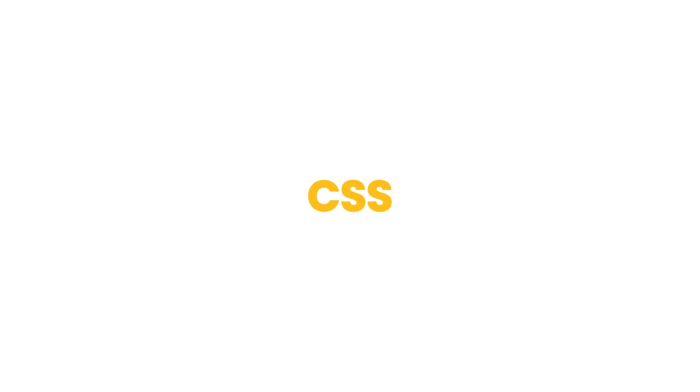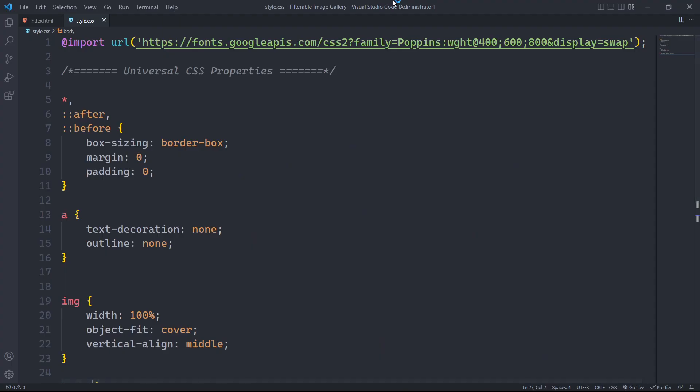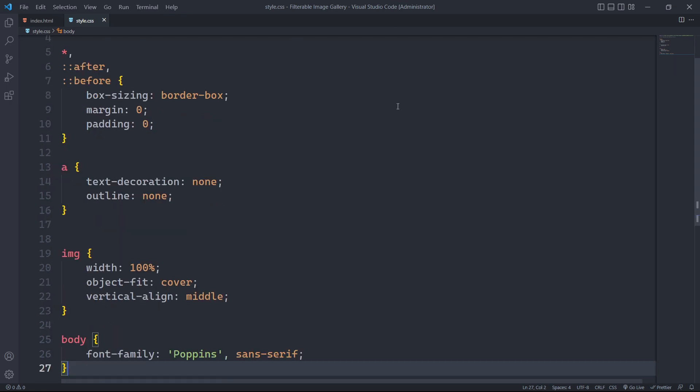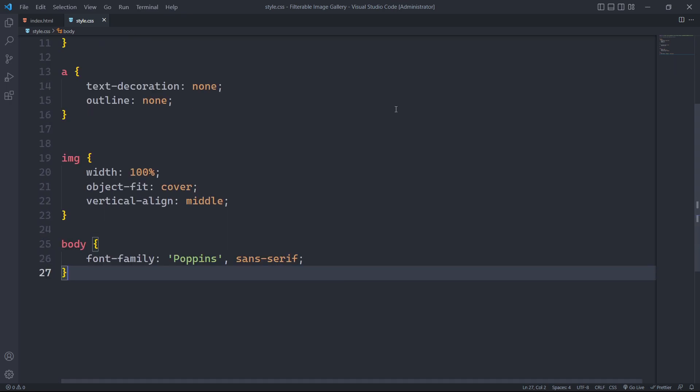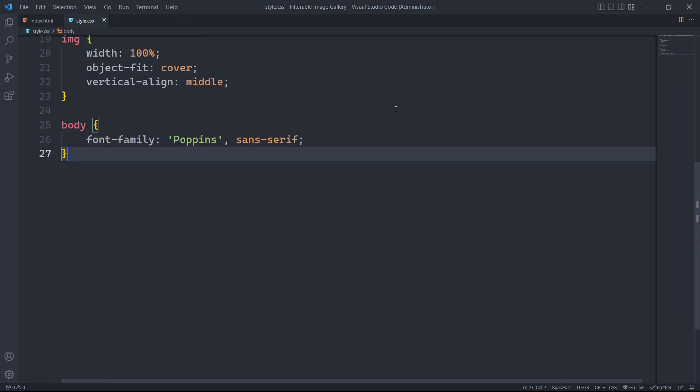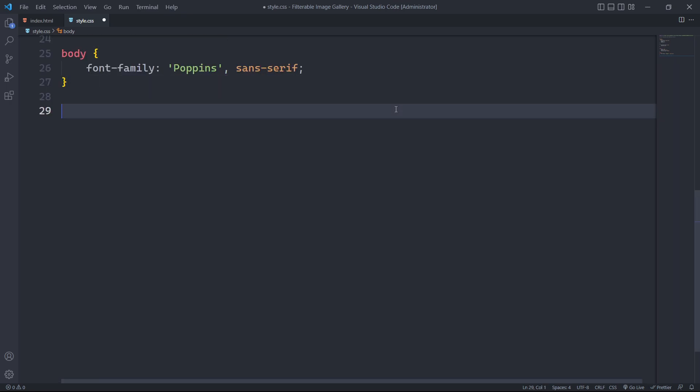Now that we are done with the HTML section, we will be creating styles for our image gallery. I have already imported the Google font Poppins for CSS styling and I have also written some default styles. Don't worry, these initial codes will be linked in the description.